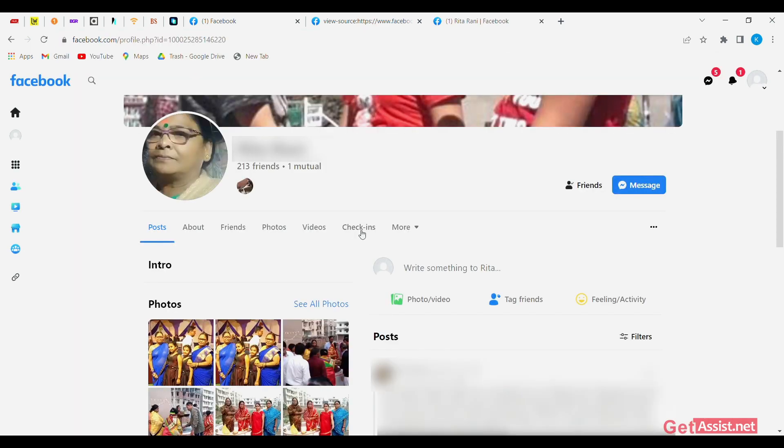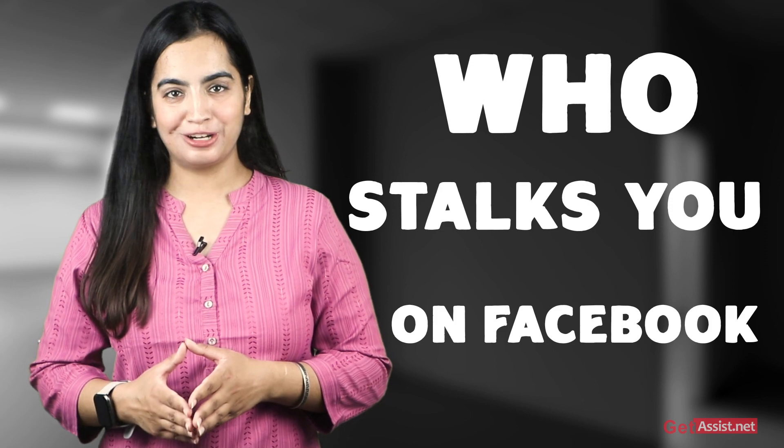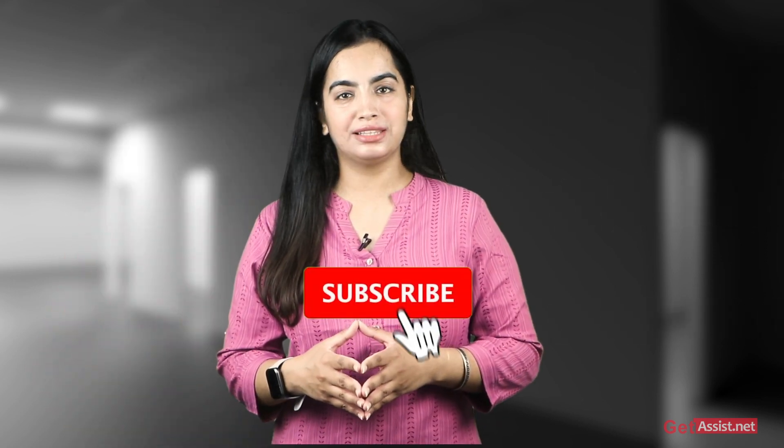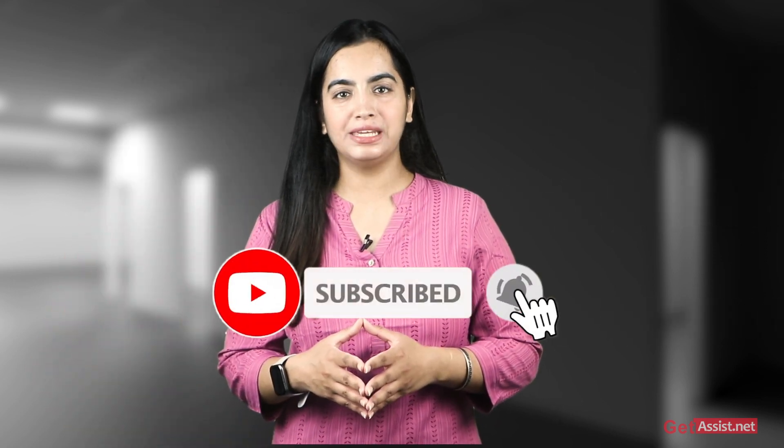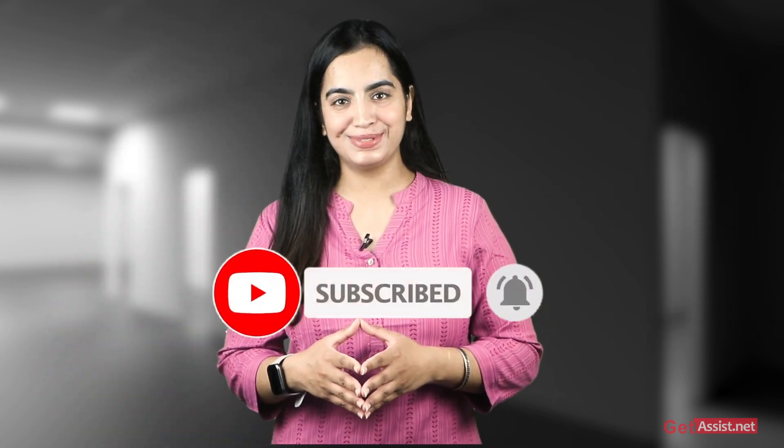Easy, right? So, that's it for today. I hope now you can easily see who stalks you on Facebook. I will come in the next video. Till then, bye-bye. Take care, stay happy and stay tuned.